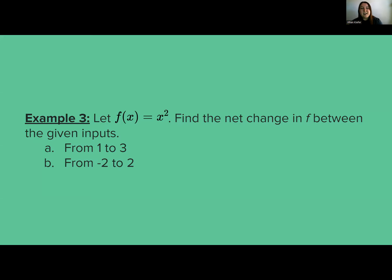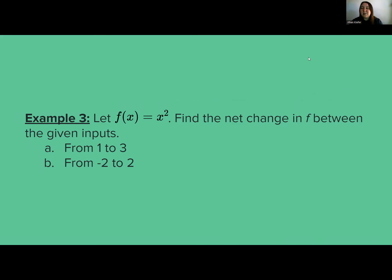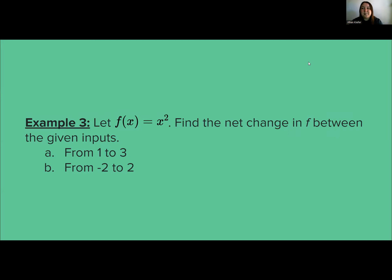Example 3: let f of x equal x squared. We're going to find the net change between given inputs. For part a, the net change from 1 to 3. For part b, the net change from negative 2 to 2.